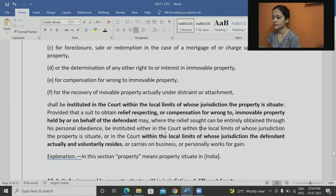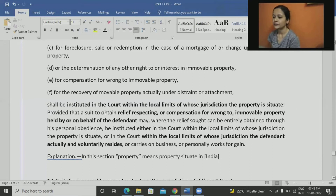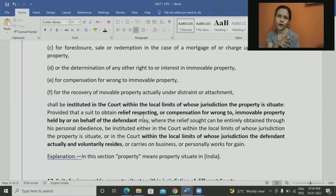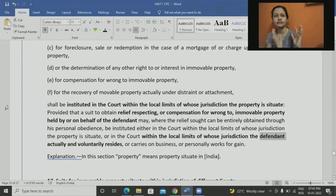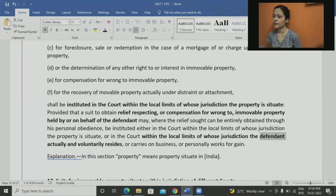Or the case may be filed in the court within whose local limits the defendant actually or voluntarily resides. Sometimes, if I'm filing for some kind of compensation or other type of relief — not for possession of the property itself — I may file in a court within whose local jurisdiction the defendant is residing. So for immovable properties, we may file either where the property is situated, or if seeking compensation or relief, where the defendant is residing.